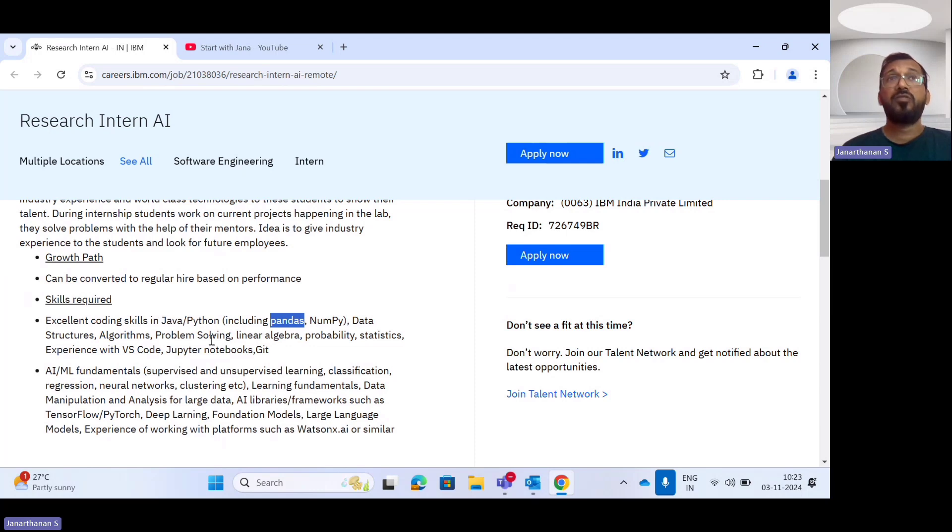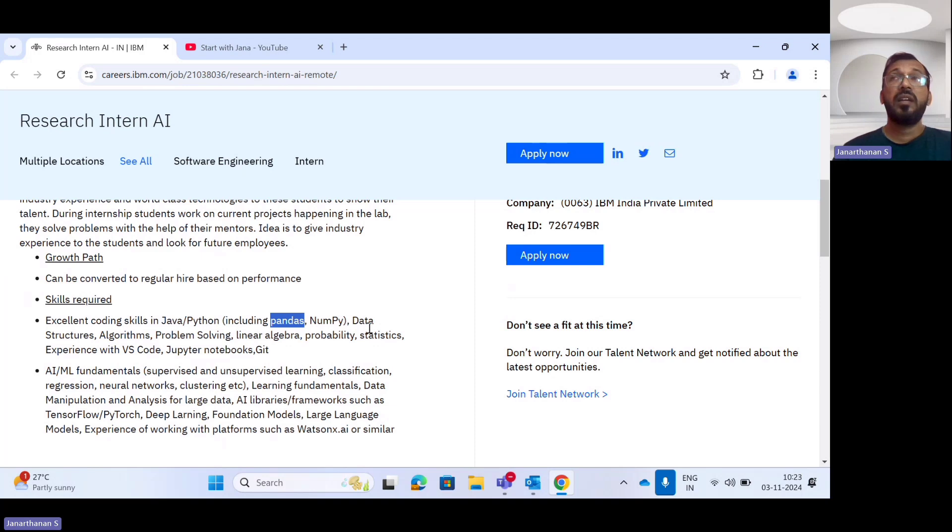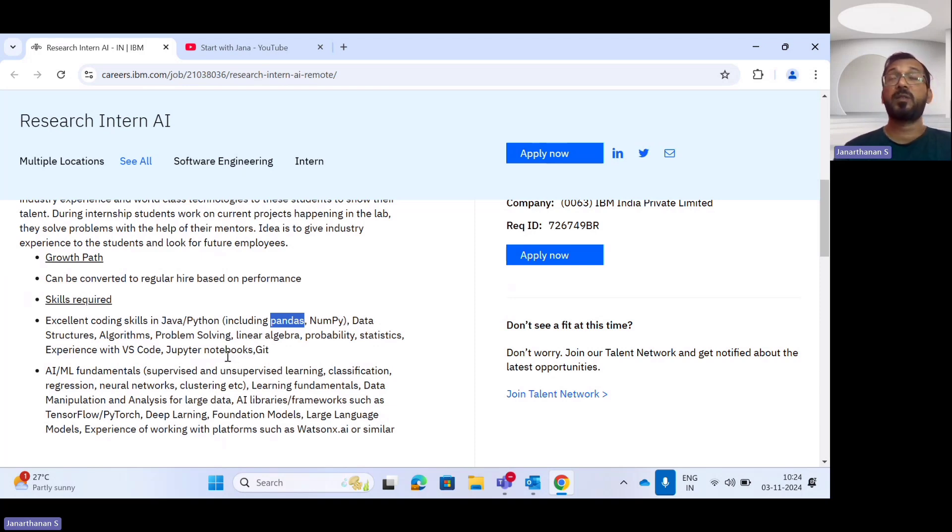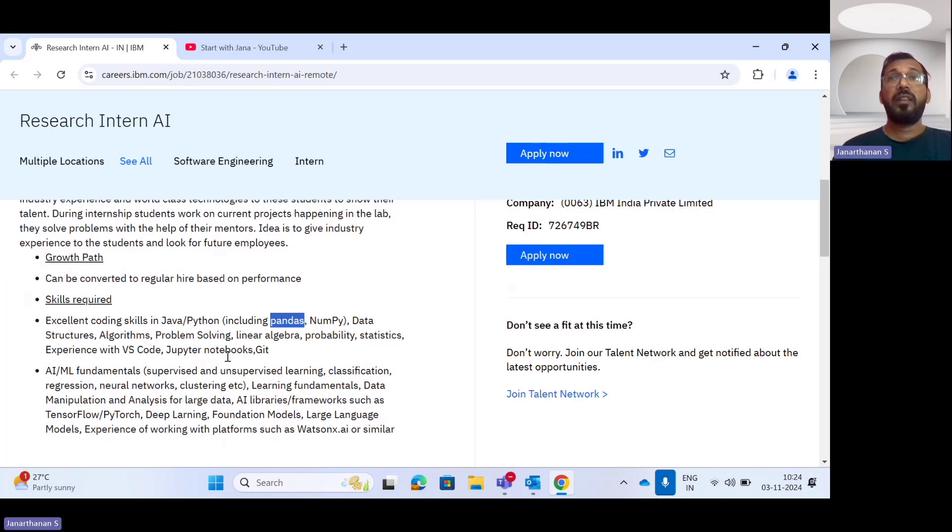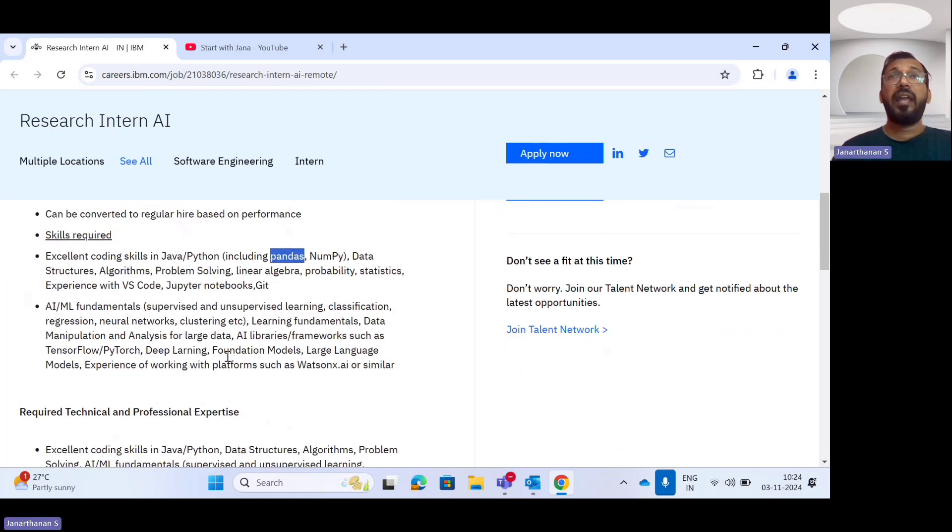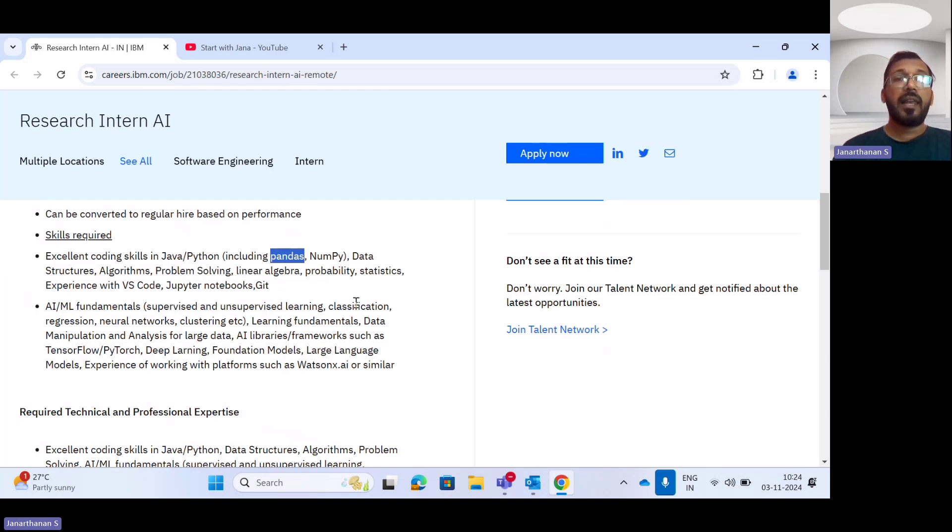You need problem-solving skills including linear algebra, probability, and statistics. You should have experience in Jupyter Notebook, Git, and VS Code editor. AI/ML fundamentals include supervised and unsupervised learning, classification, regression, neural networks, and clustering.